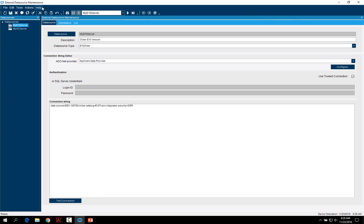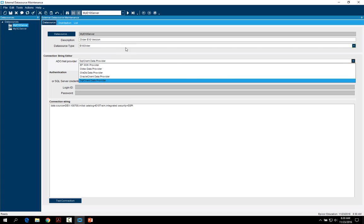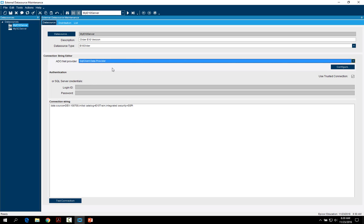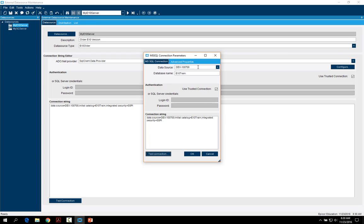The next step is external data source maintenance. Here you can name it whatever you want, add a description, and choose your data source type from the drop-down of the ones previously set up. Then you choose your ADO.net provider — the SQL client is used for SQL databases. Next, click the configure button and choose your data source, which is your server and database name, then choose to use the trusted connection for integrated security or uncheck that and enter a SQL login and password.